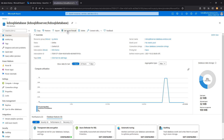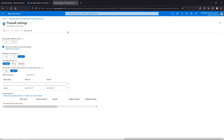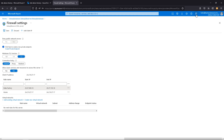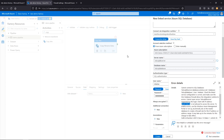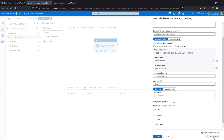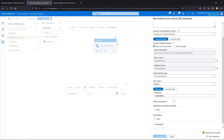Back in the database, we'll go to set server firewall. The rule name we'll call data factory. For the start IP, I'll give this a range just in case there are some subtly different IPs later on, and go ahead and save. We're done here — we'll go back to the data factory and try again. Connection successful — it can get in. We're good to go. Create.